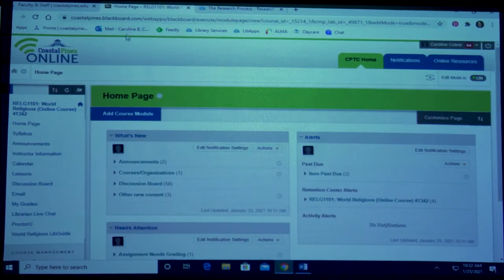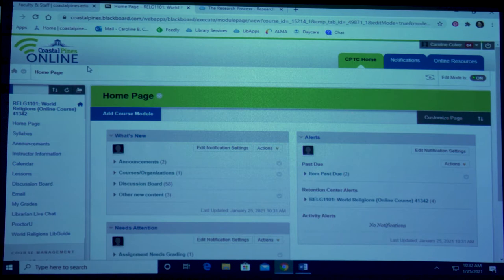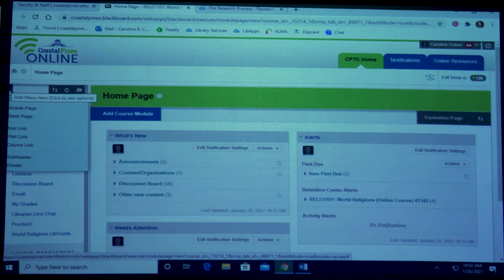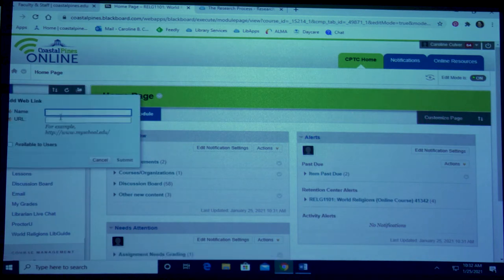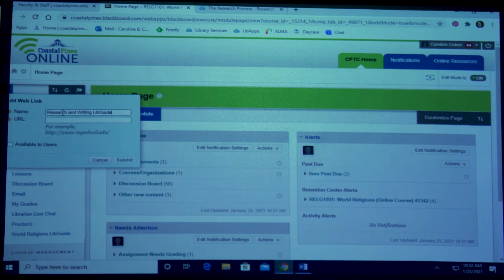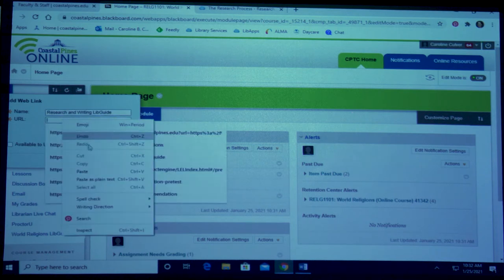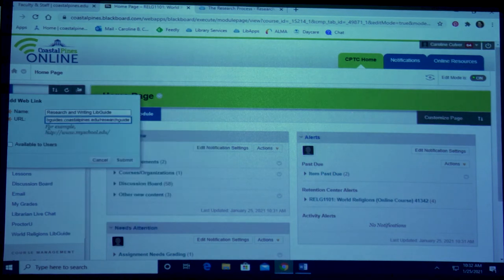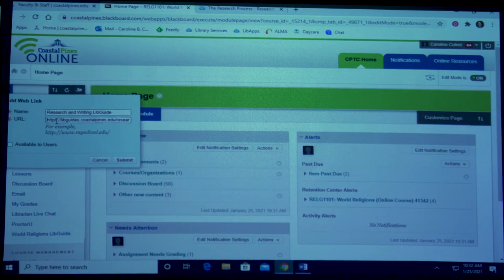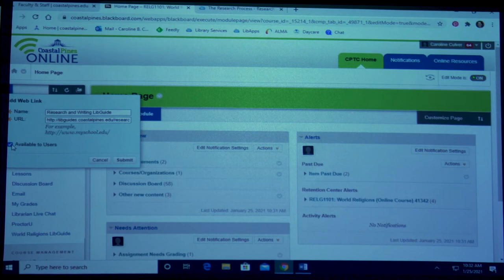From my Blackboard course home page, I'm going to click on the blue arrow up at the top and click on web link. I'm going to name this research and writing libguide. Then I'm going to paste my URL into the URL box. You need to make sure that this says HTTP, so if there's an S make sure you remove it. Then click available to users and click on submit.